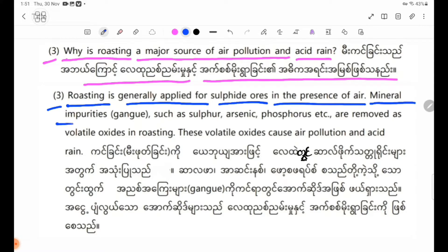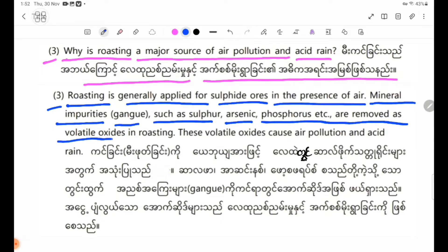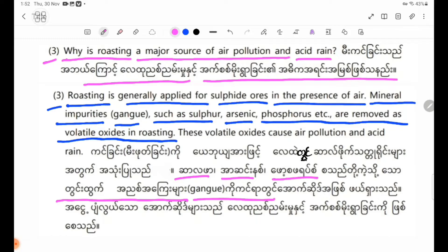Mineral impurities such as sulphur, arsenic, phosphorus, etc. are removed as volatile oxides in roasting. These volatile oxides cause air pollution and acid rain.